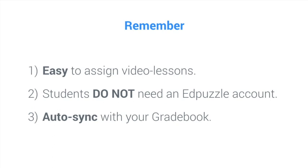Second, students do not need another account. Do not worry about another username and password your students will have to remember. They just click and watch the lesson.